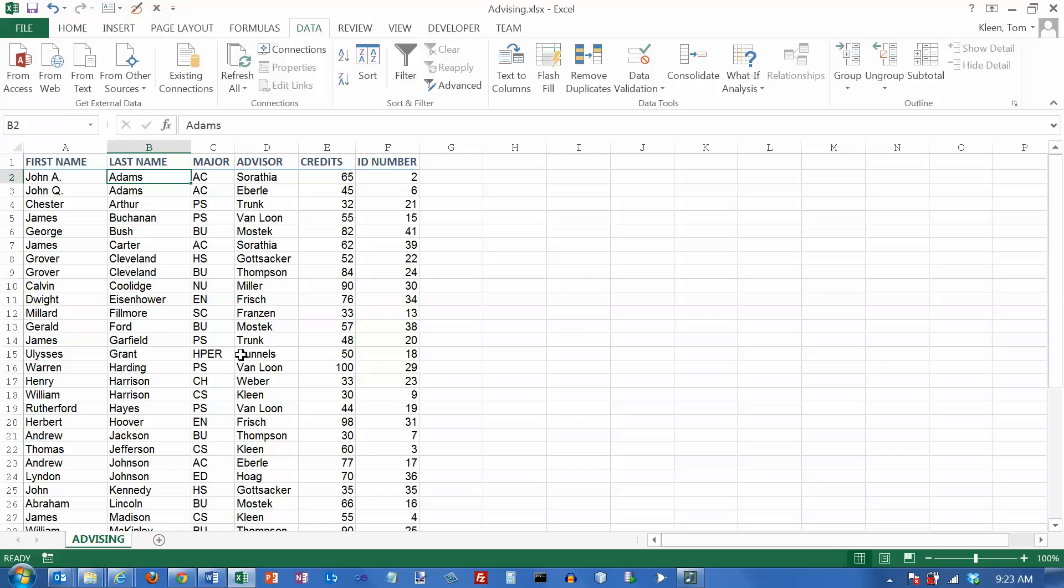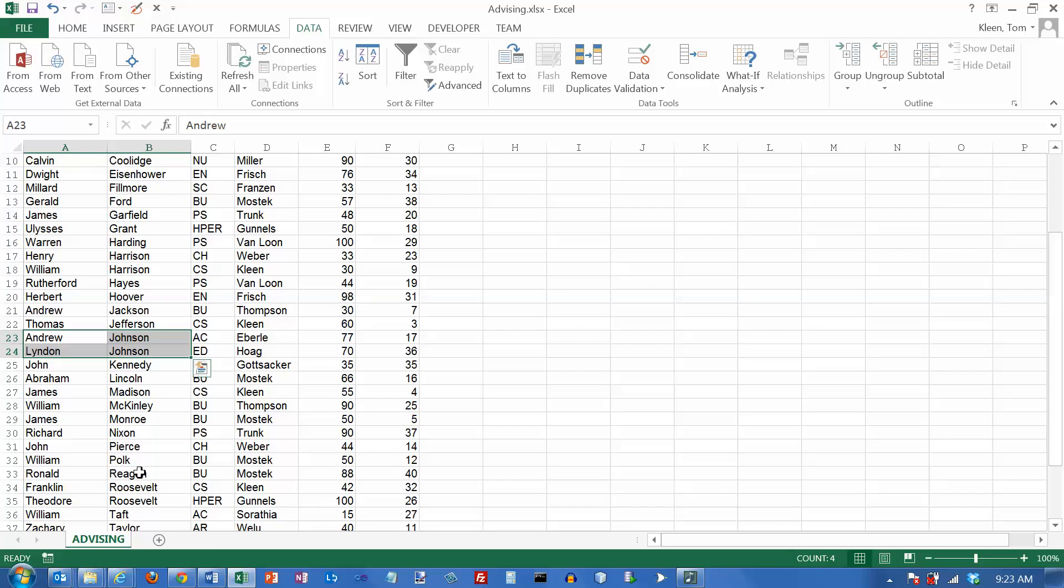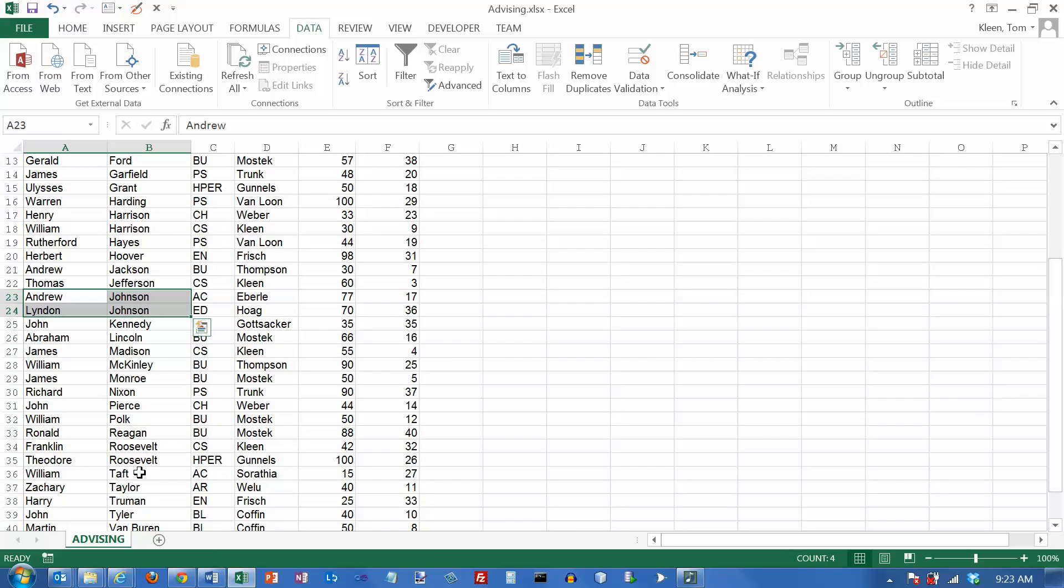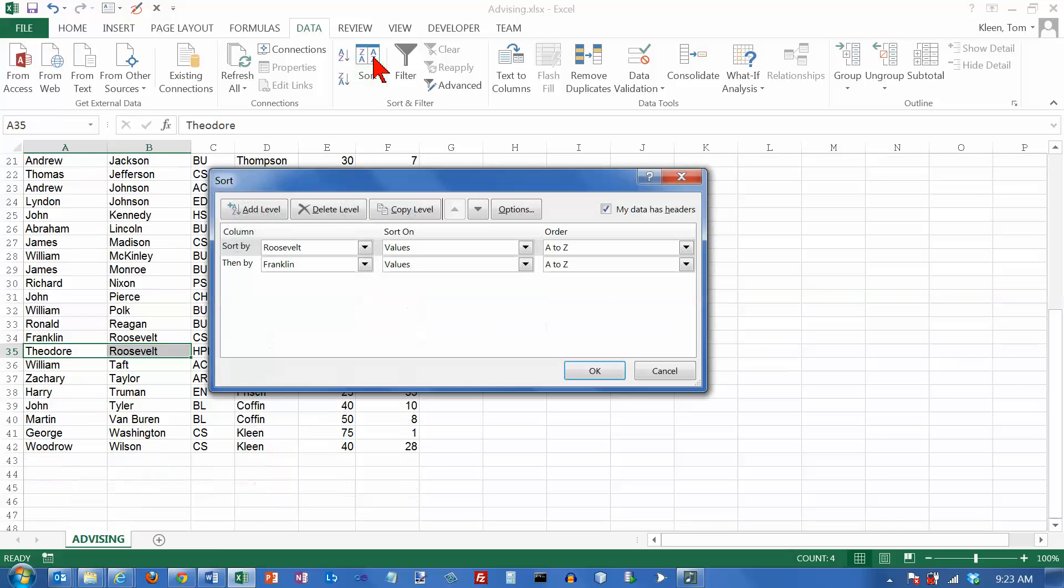And you didn't see much of a change here. But if we go down and look at the Harrisons, Henry is now before William. If we go look at the Johnsons, they should still be the same. They were the same before. And if we go look at the Roosevelts, they got switched. So Franklin is now before Theodore. So asking it to do a sort on more than one column allowed me to get them in the order that I wanted.